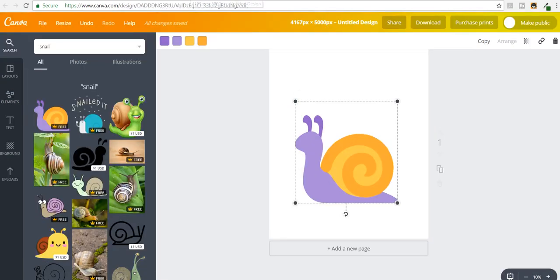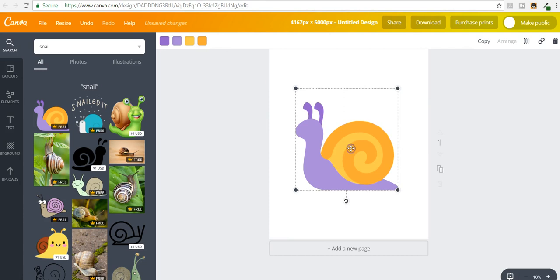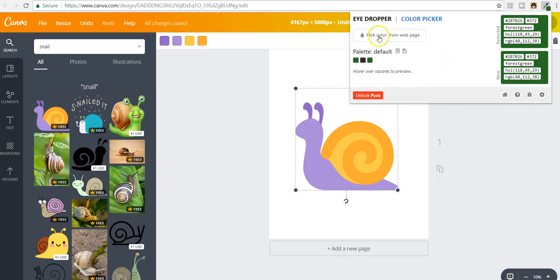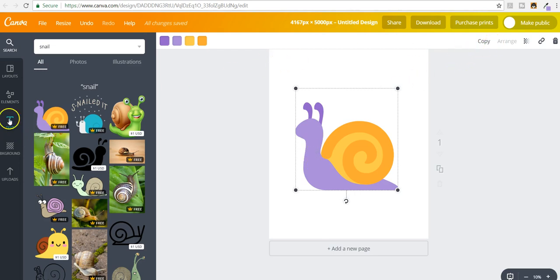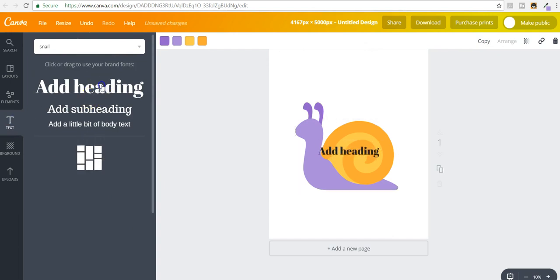Now for those of you guys who are maybe using something like Canva, you can do the same thing. If we get this eyedropper tool, we're going to pick a color from the web. We want this purple color, so we're going to come over and pick that. Then we're going to open up a text box here.